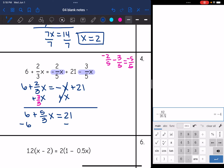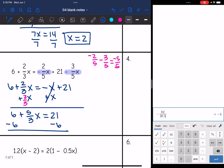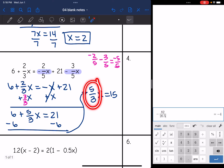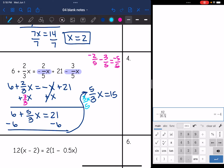Now I subtract 6 from both sides and get (5/3)x = 15. I have a fraction coefficient, so I divide by 5/3, which is the same as multiplying by the reciprocal 3/5. Multiplying both sides by 3/5: the coefficient simplifies to 1, so x = 15 × (3/5). That's 45 over 5, which is 9. So x = 9.